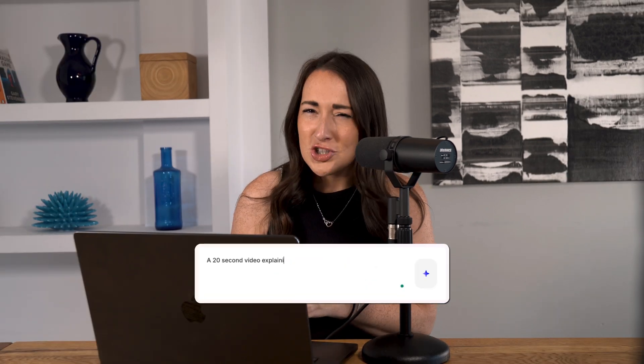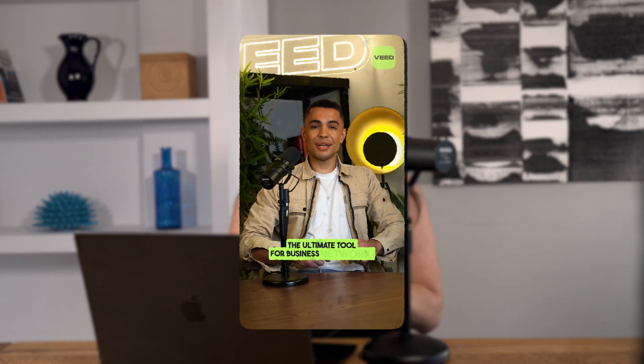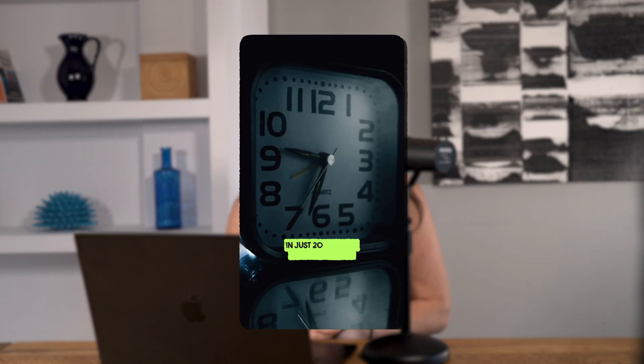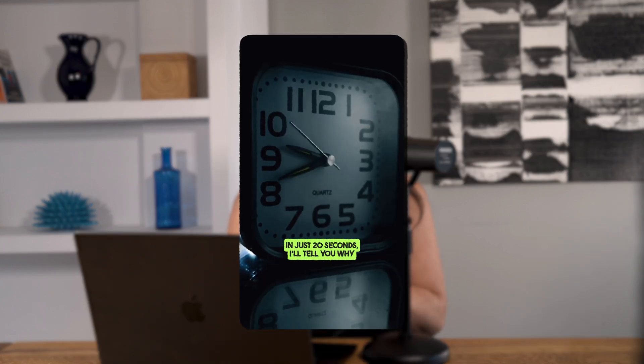But what if you could generate an entire video in seconds just by typing in a prompt? I created this entire short-form video in just one minute. Let me show you how Gen AI video can really speed up your workflow.